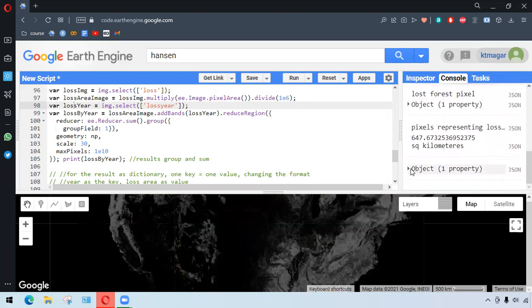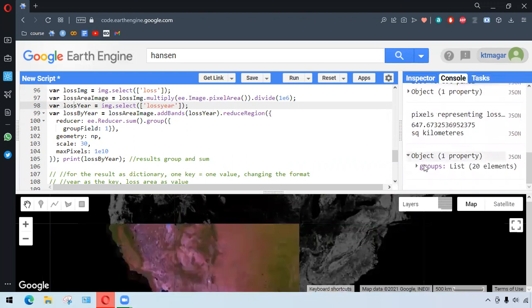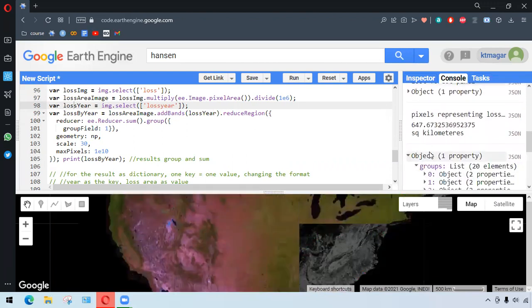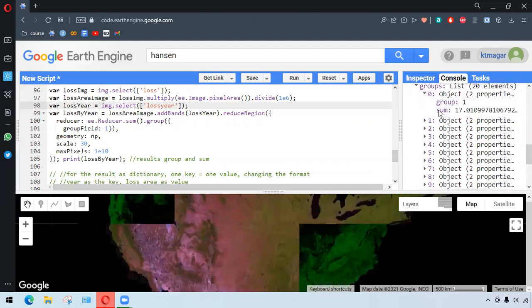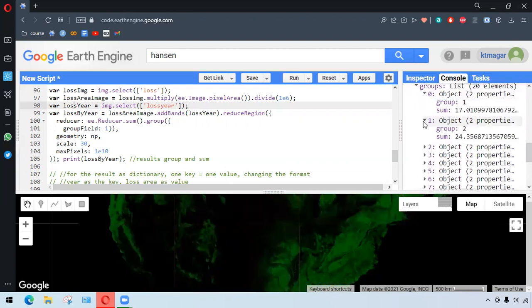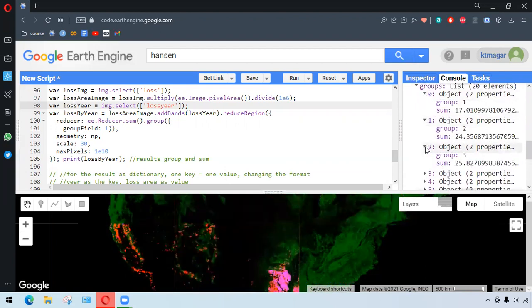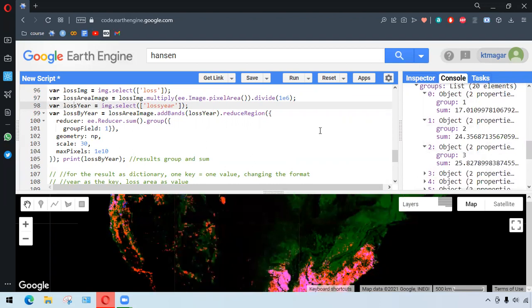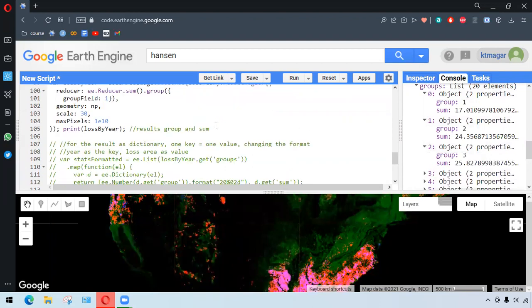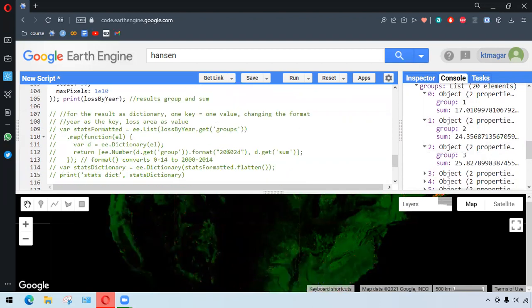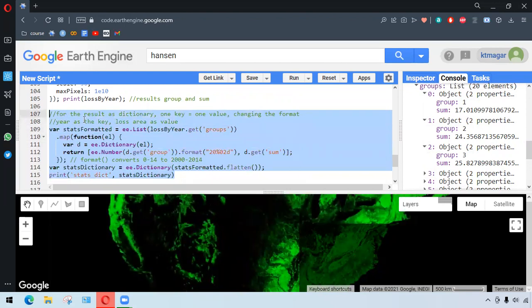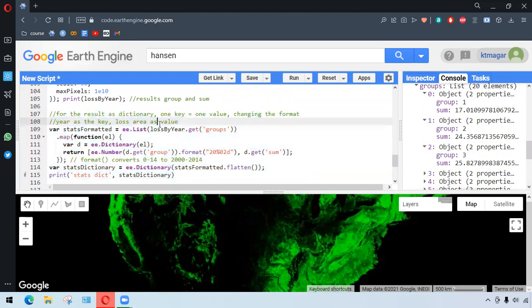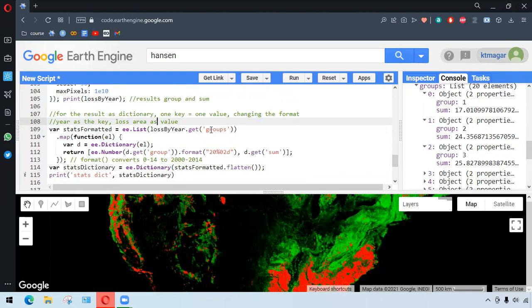So it calculates in that way that group is generated and the sum is generated side by side. So if you see here, we have groups and we have the sum, group and sum. So the important thing is we want to have those values of the result as the dictionary, and we will have the year and the loss value together.